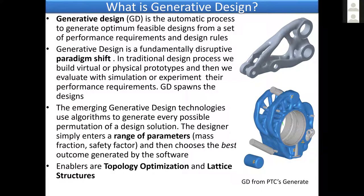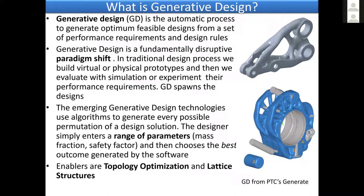The paradigm shift here is we don't provide the design to the simulation system and try to evaluate it. We provide the requirements and the space, and the generative design tools spawn the designs. Very difficult paradigm shift. On the right hand side, you can see two pictures from PTC's Generate: a knuckle and a bell crank. You can see how different the designs are. The human mind is hard to conceive this type of design. Amazing design capabilities, very exciting times for us.